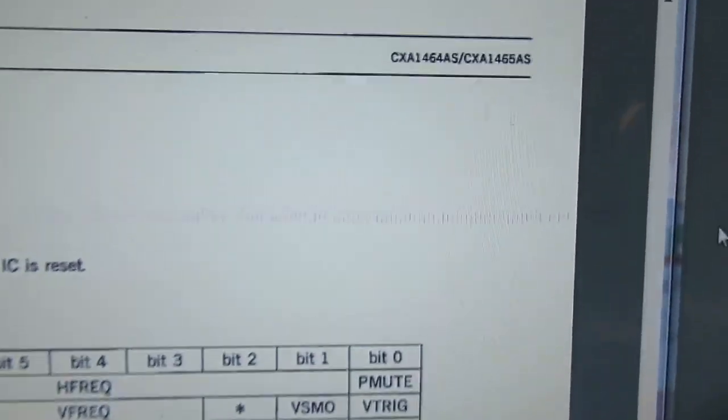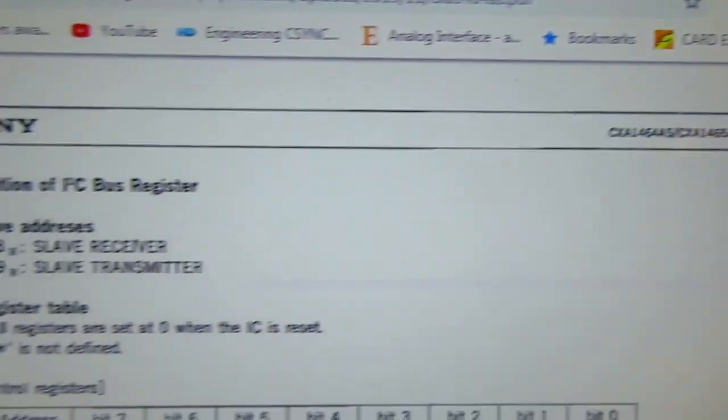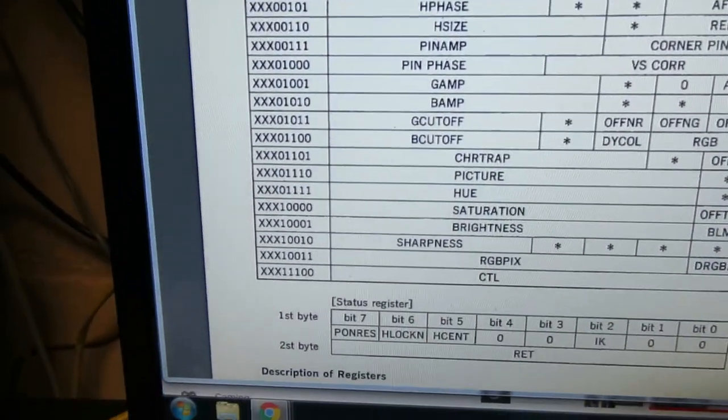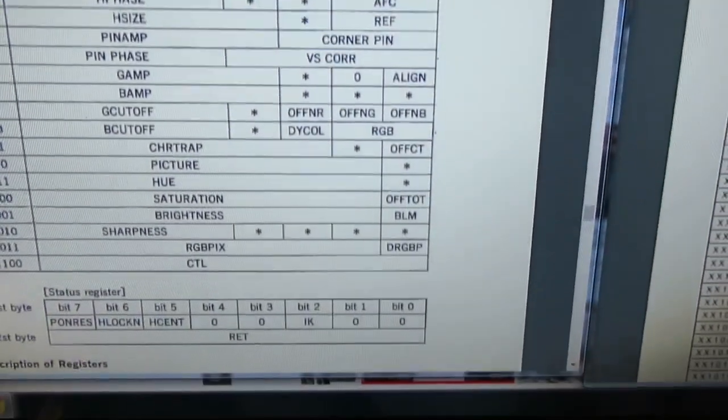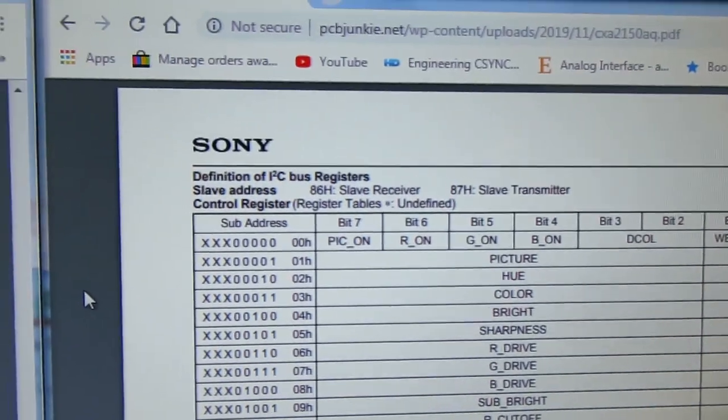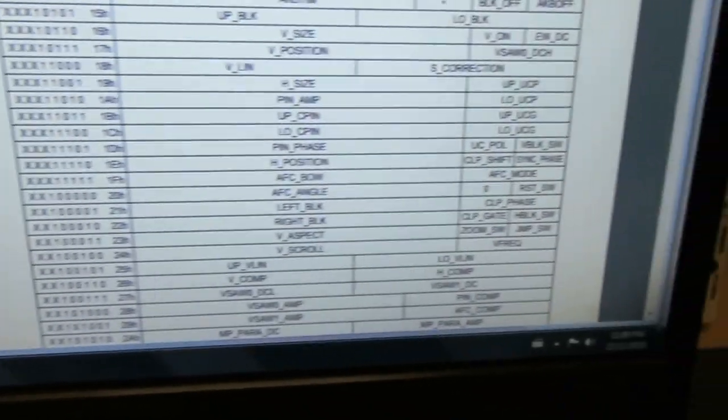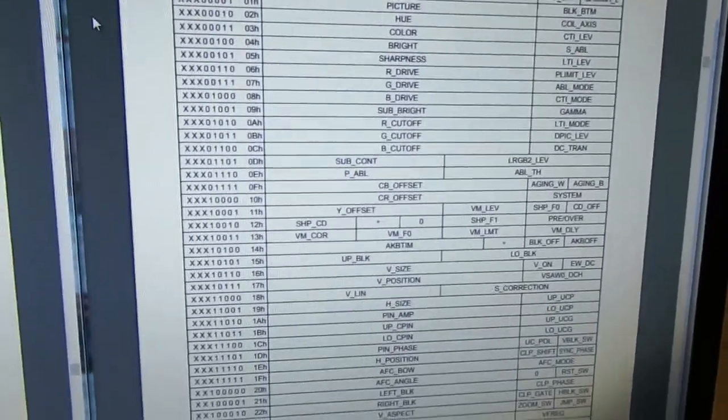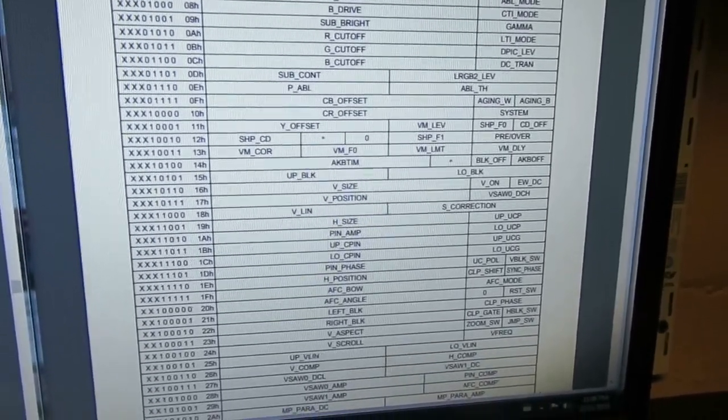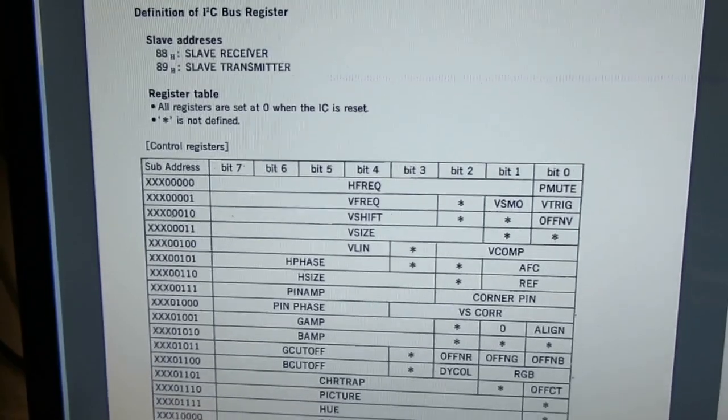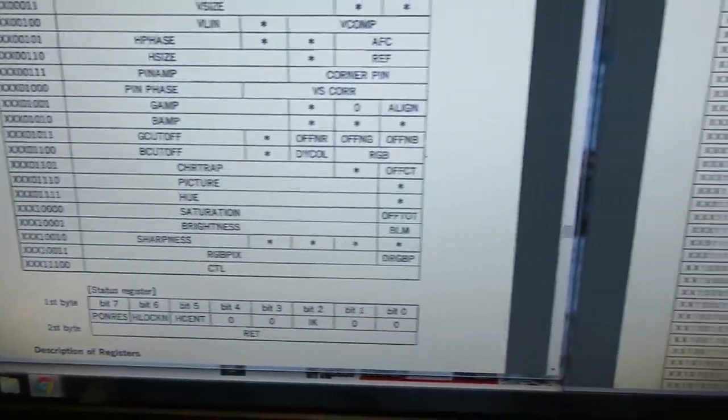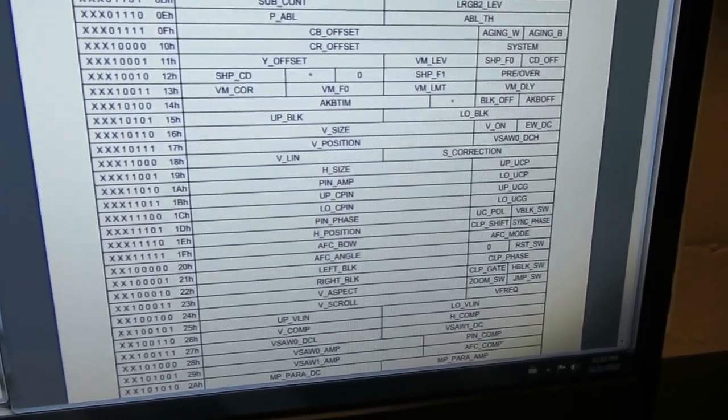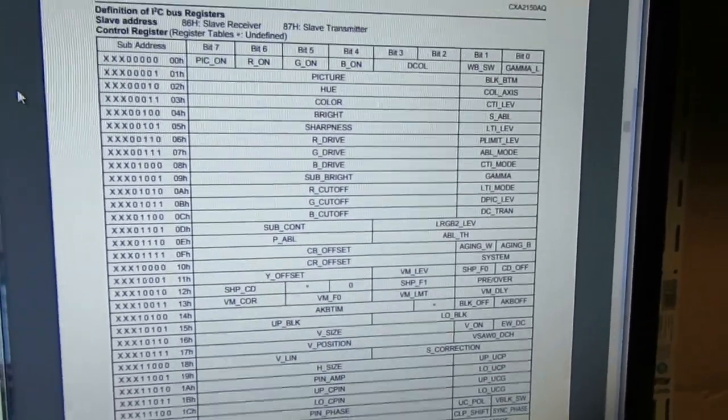All right. Let me show you here the data sheet for the CXA 1464 YC jungle. And here we have the I squared C communication protocol. Our registers are on the left. And then we have the bit layout for each individual function. And then let's compare this to the CXA 2150 YC jungle. And as you can see, this table is completely different. There's a way more functionality available via the I squared C protocol. So that should tell you that there's not going to be any one particular code that's going to work across all of these different TVs. It looks like in order to enable the RGB, the unused RGB input, we're going to need to have a different code modified for each individual YC jungle.